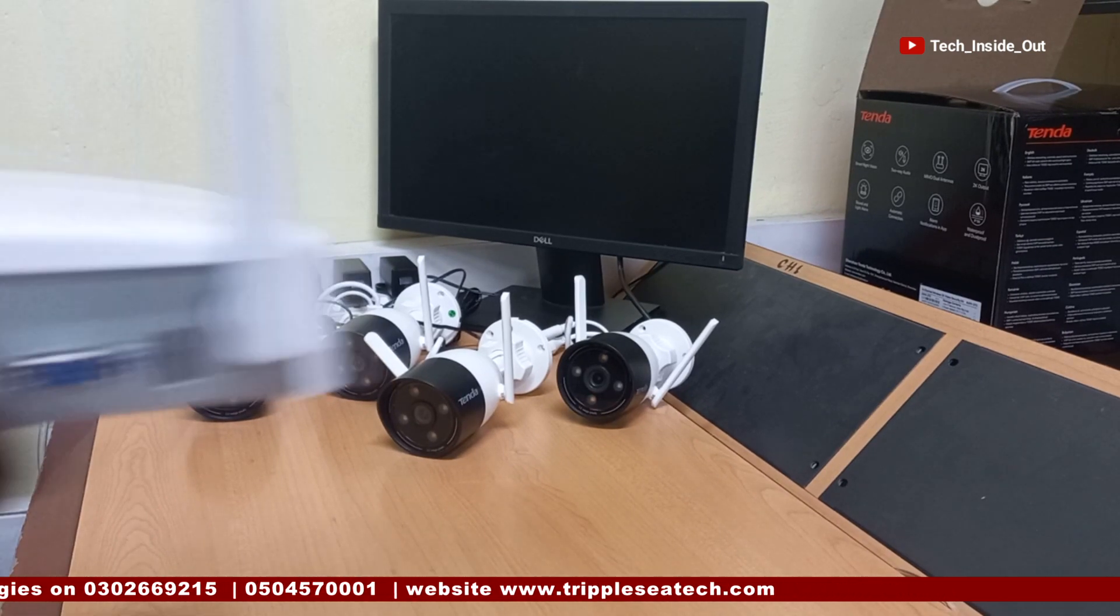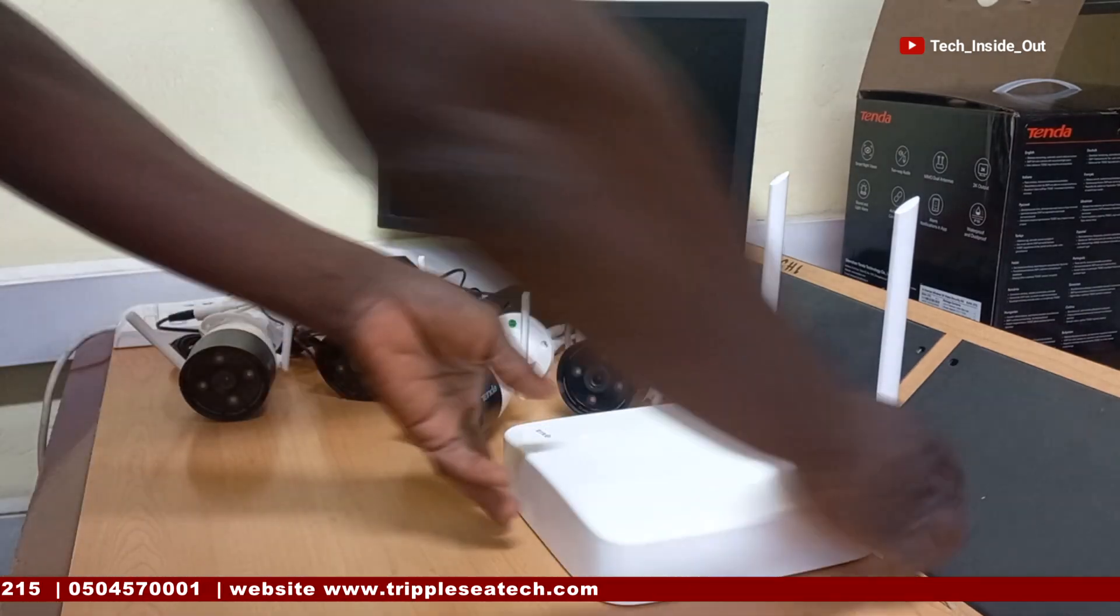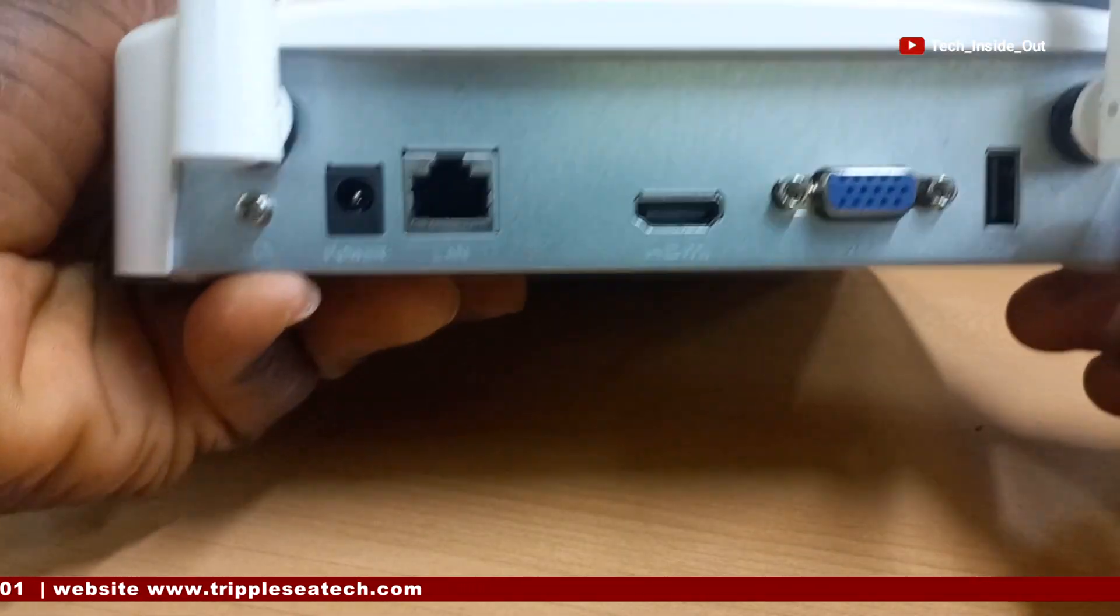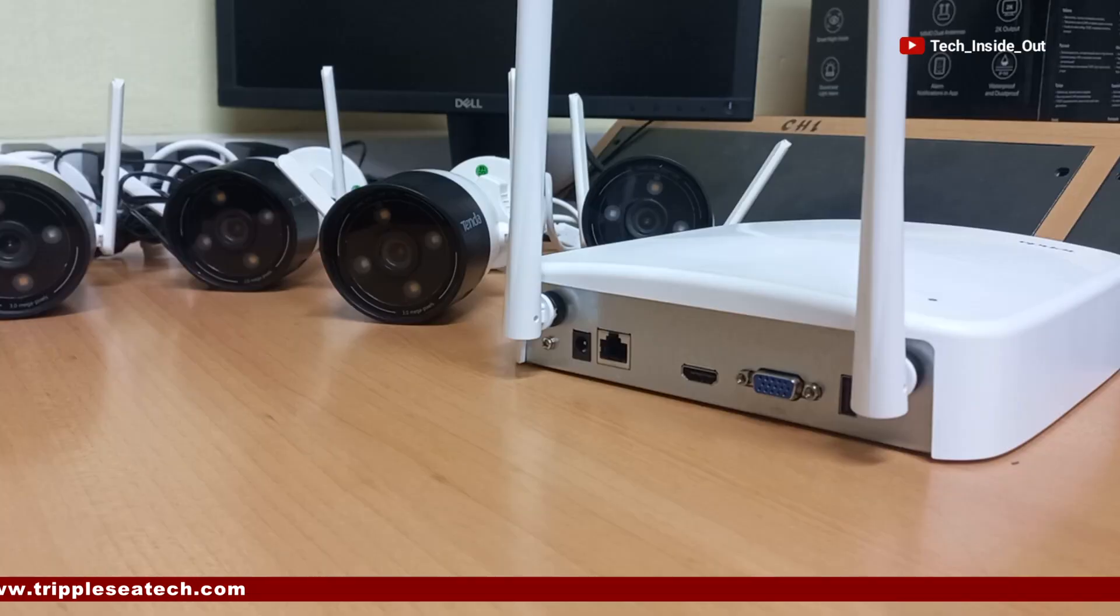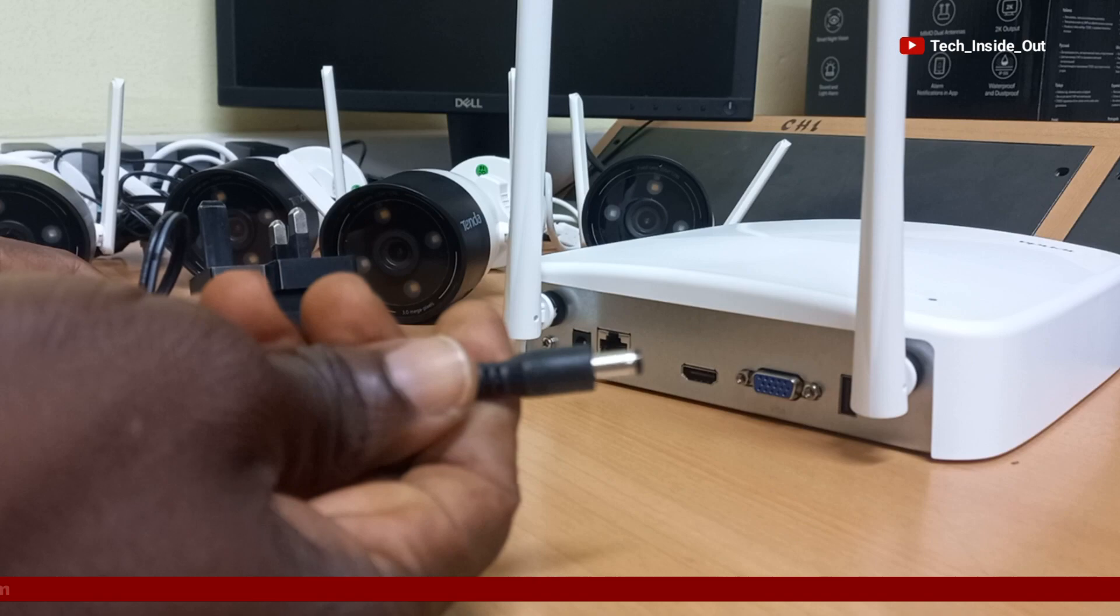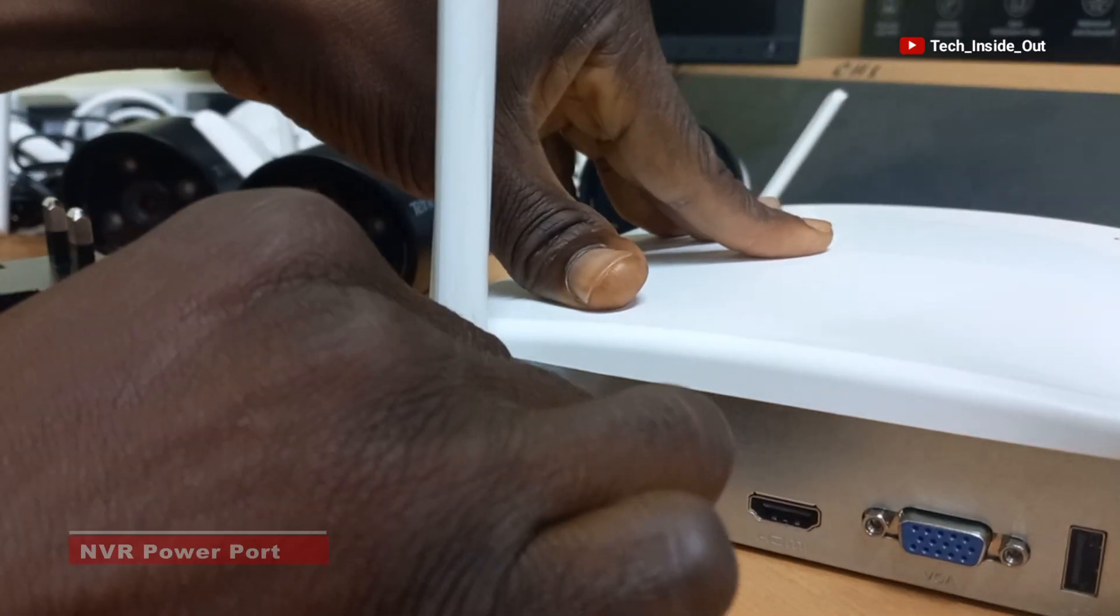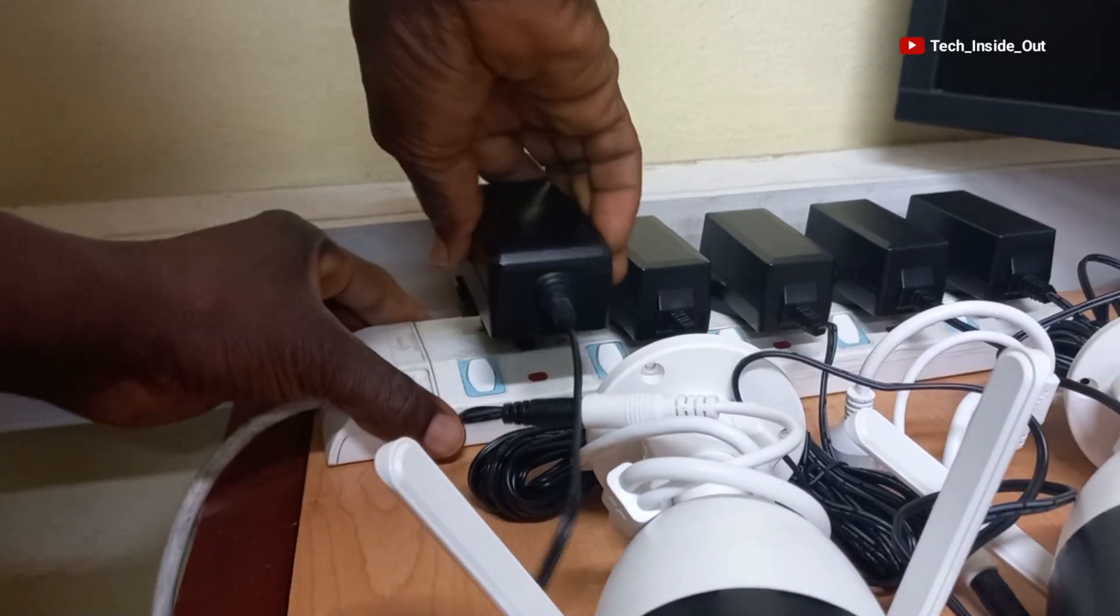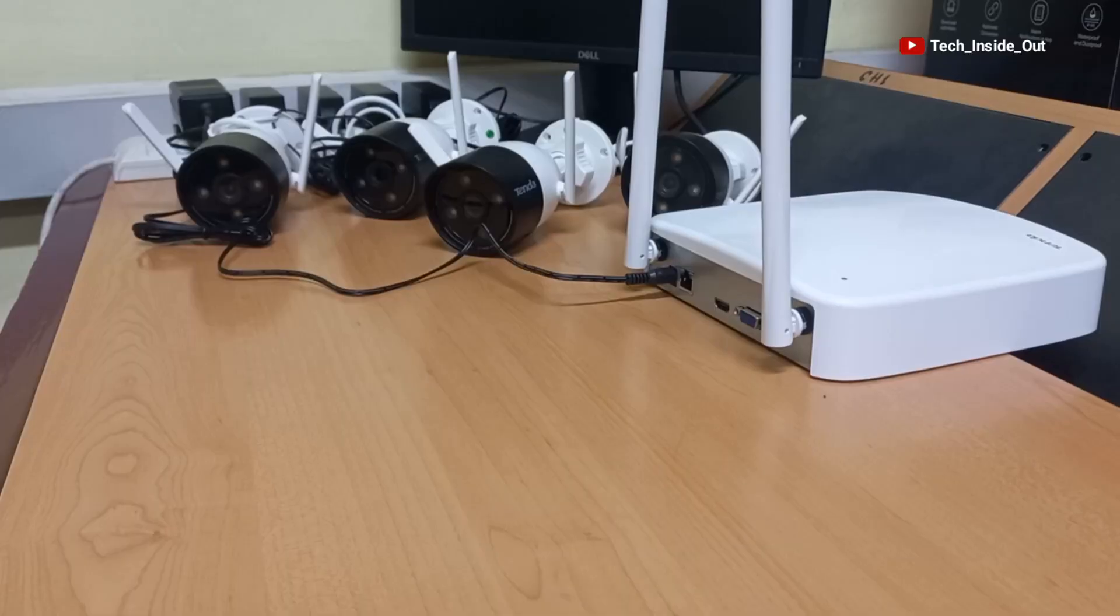I'll turn the back because this is where the connections will be done. So with this power adapter, I'll connect power into the NVR. I'll plug this end into the power port of the NVR and plug the adapter on my power outlet.